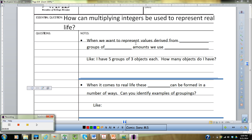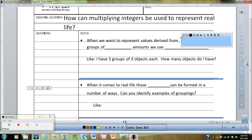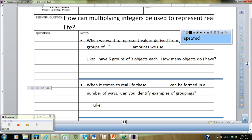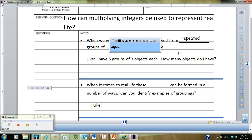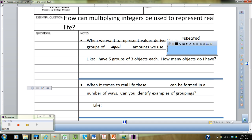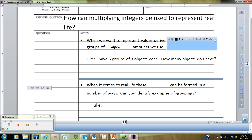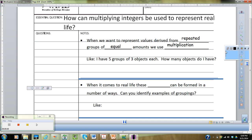Situations in real life when we want to represent values derived from repeated groups of equal amounts — that's what multiplication is. So anytime we're having a group of equal amounts, we're going to be using multiplication. It's repeated groups of equal amounts.